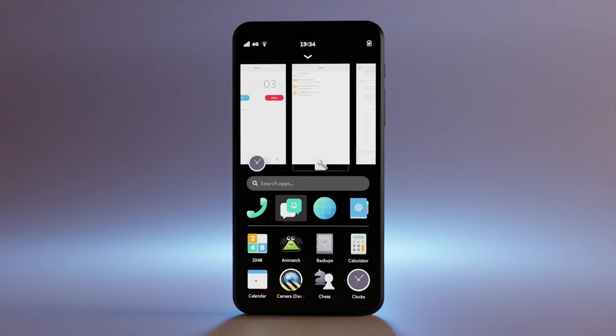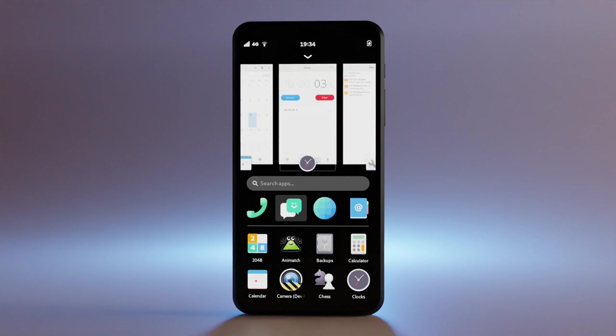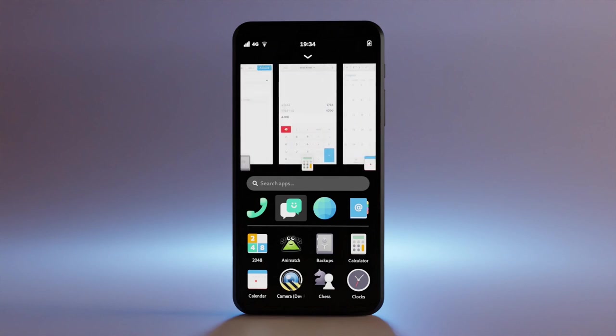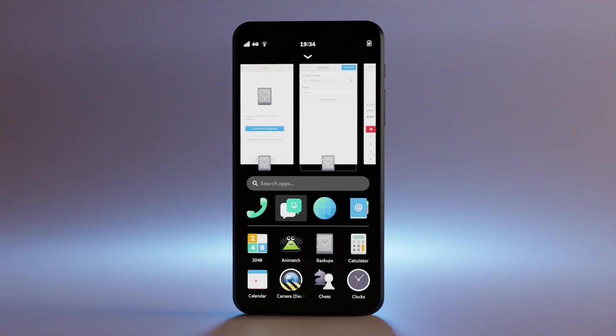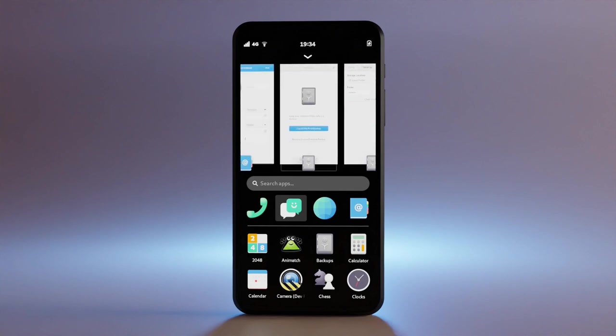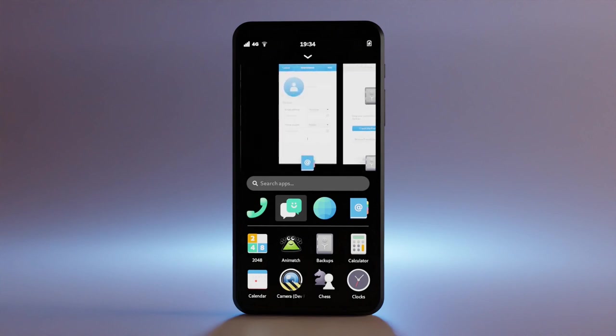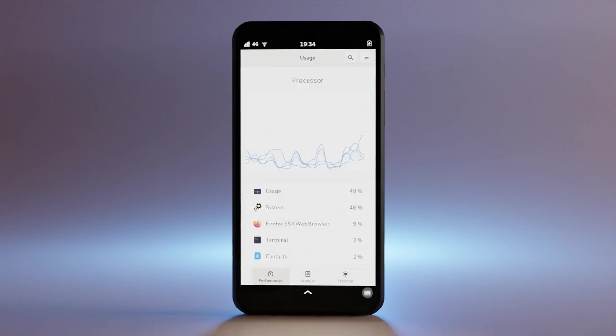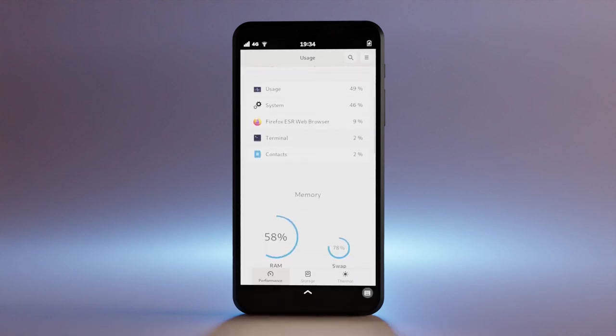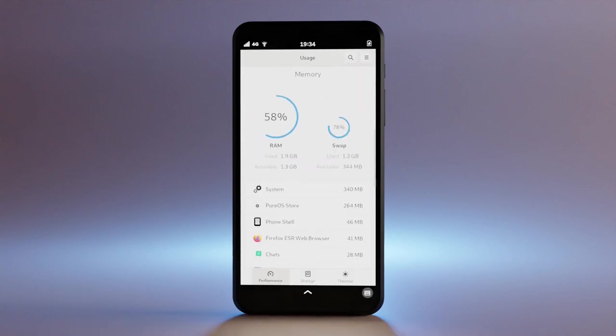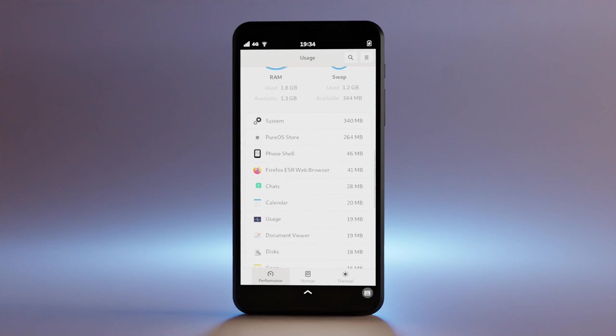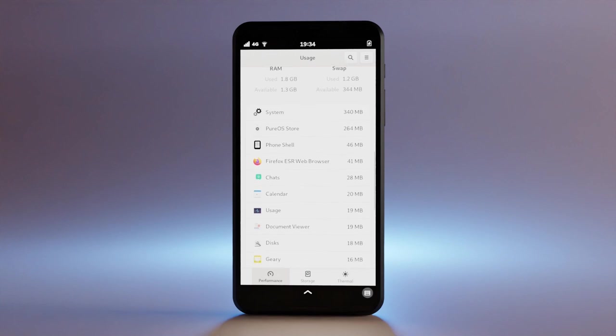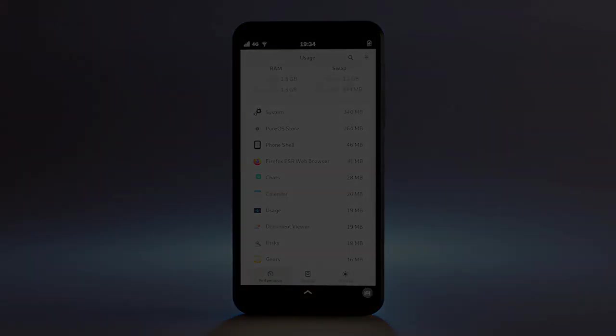The Librem 5 USA running PureOS is incrementing its convenience daily, and we suspect soon it will be your daily use phone offering you peace of mind that your digital life is fully protected while being able to participate in digital society to the fullest extent you desire. Thank you.